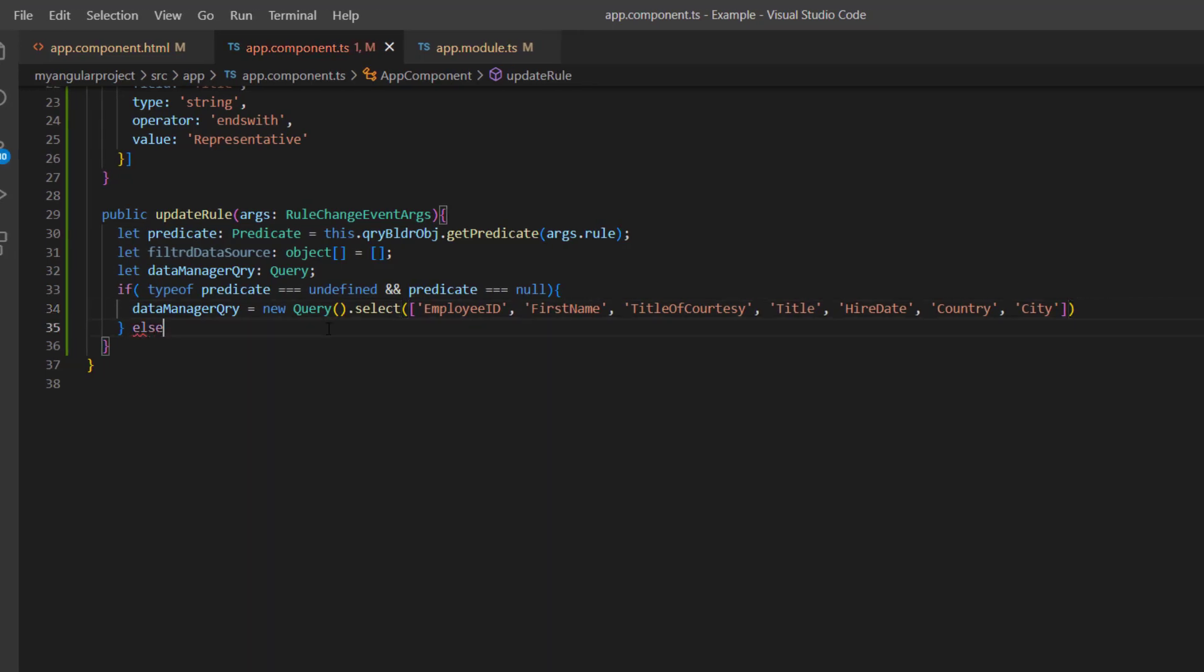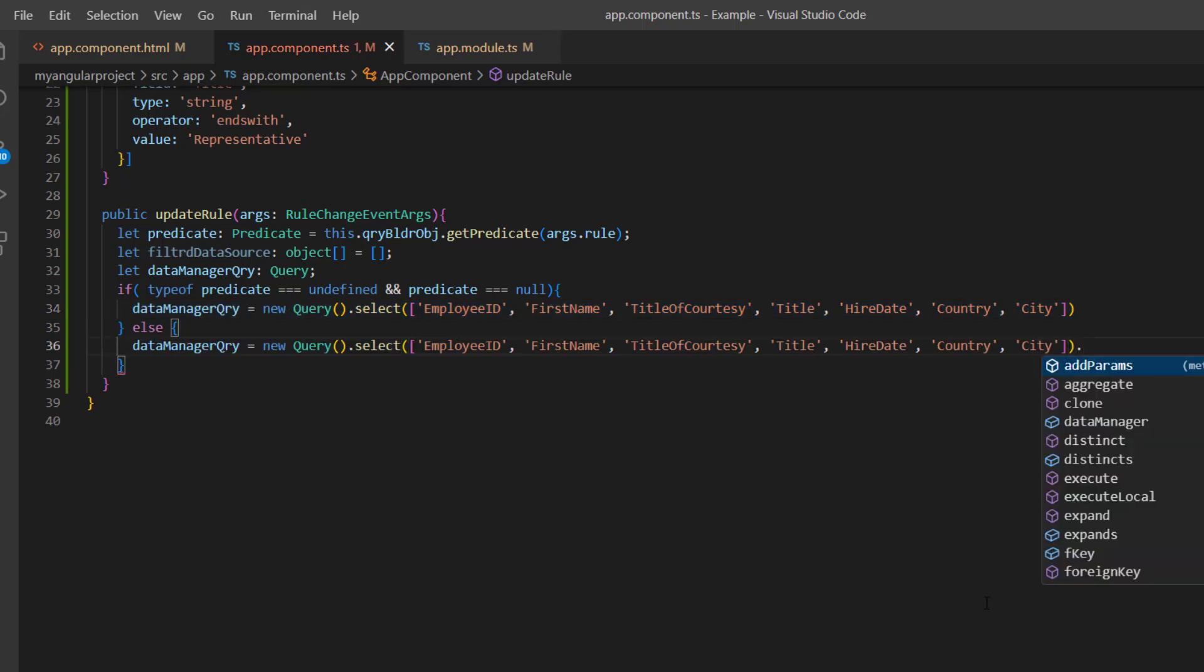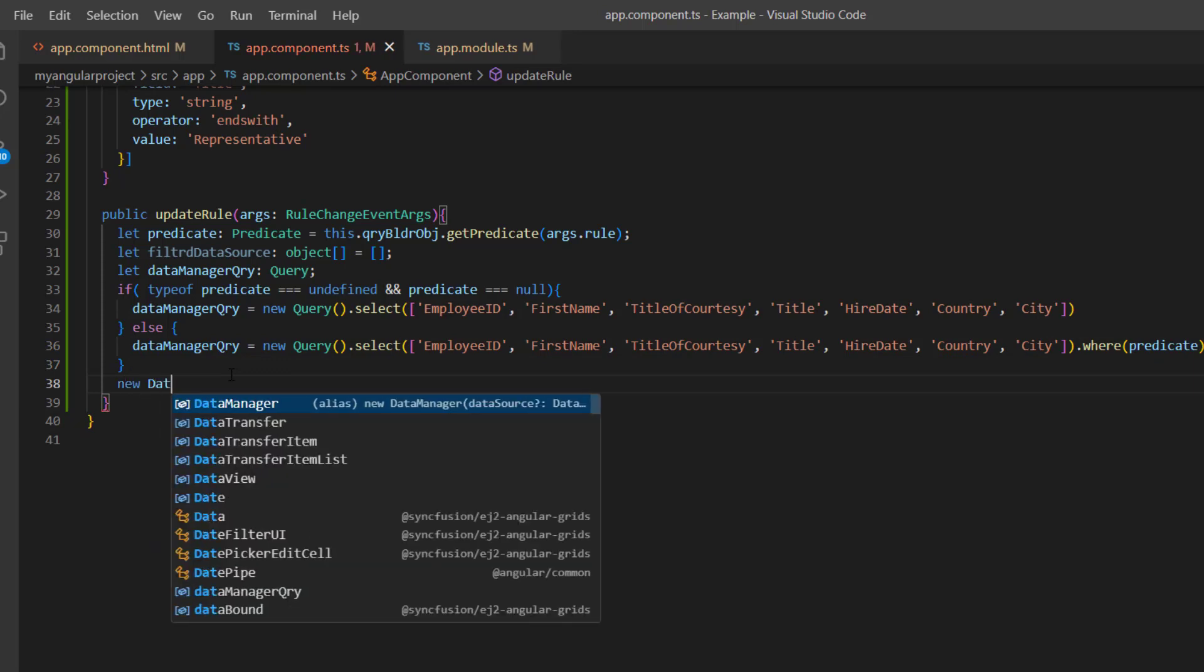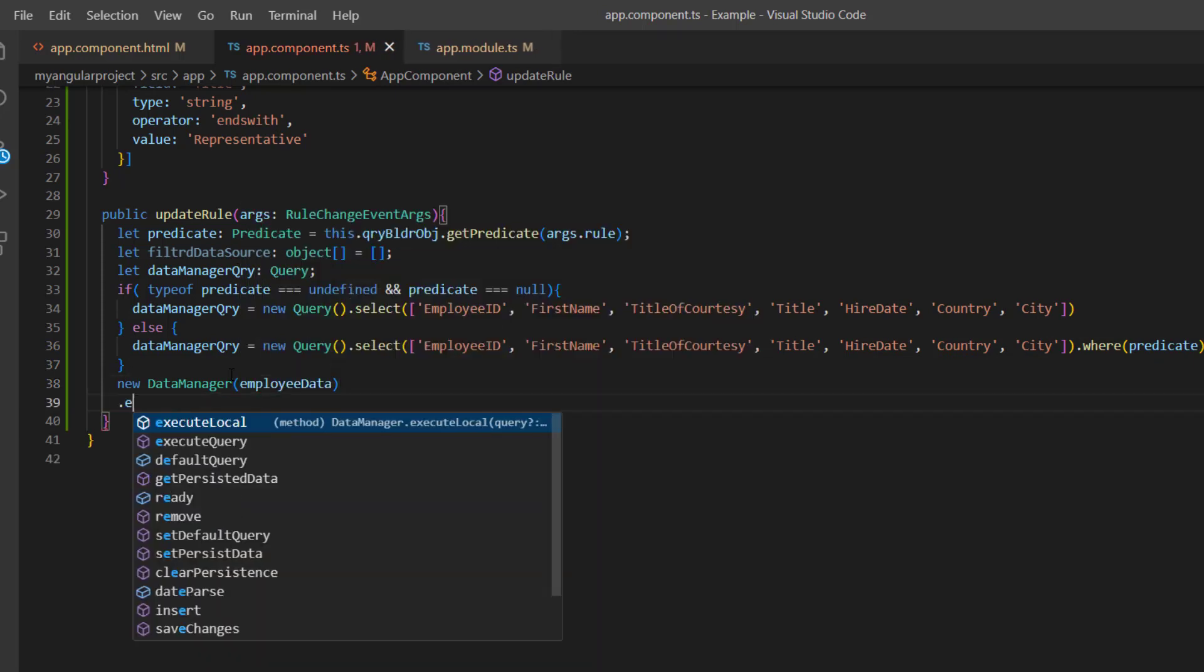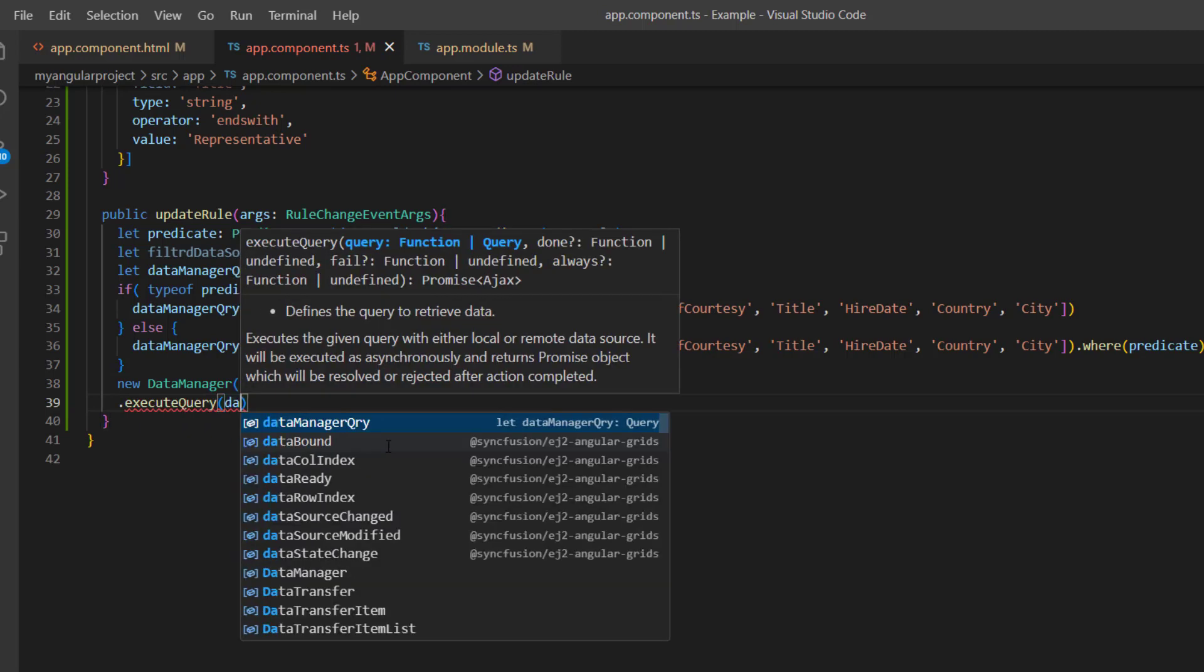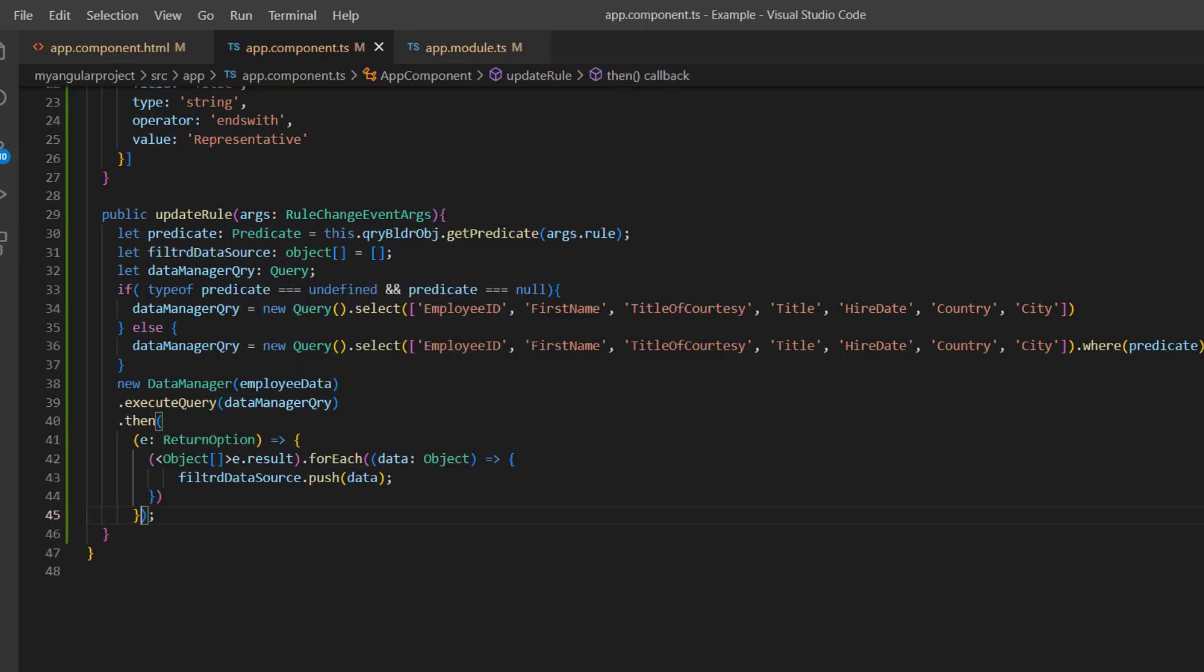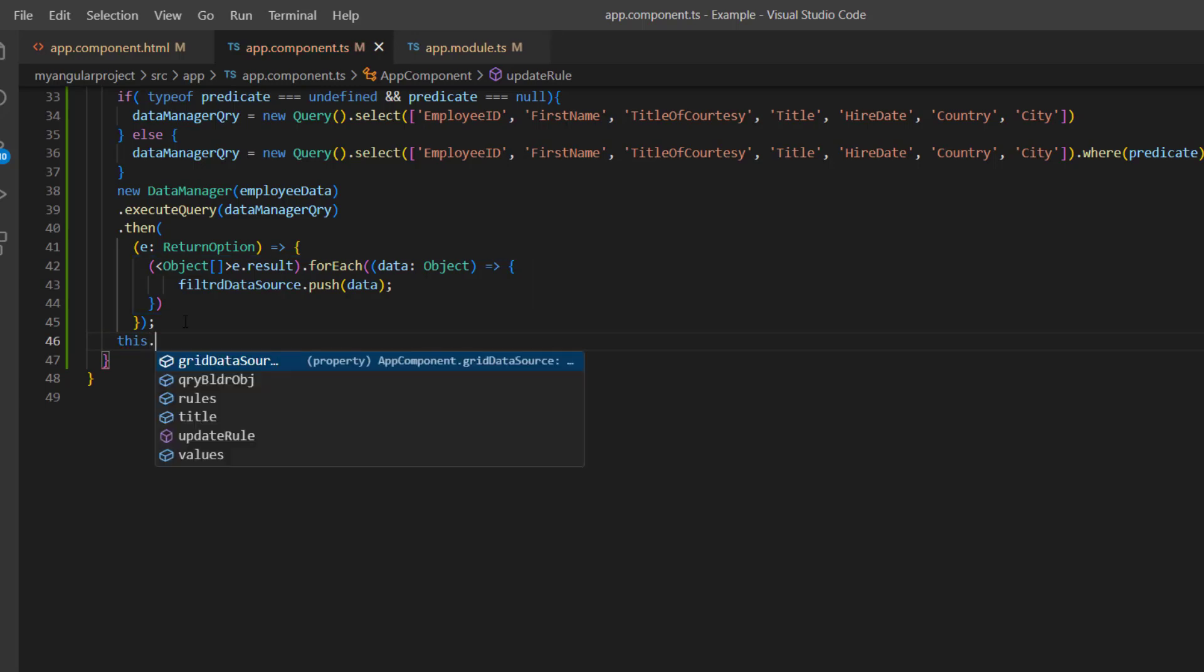Otherwise, I will construct the query to upload the records based on the predicate. I initialize the data manager with the data source employee data and execute the query we have just created. Now the rule is checked for all the objects in the data source, and the data that matches the rule is pushed into the filter data source variable.